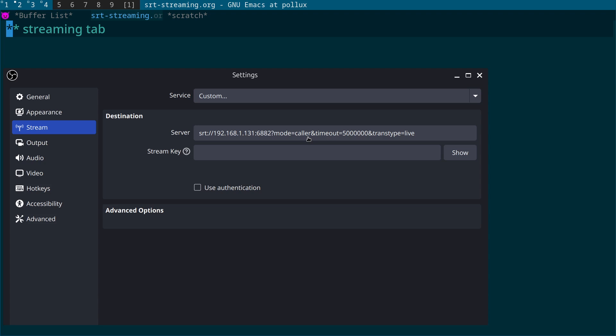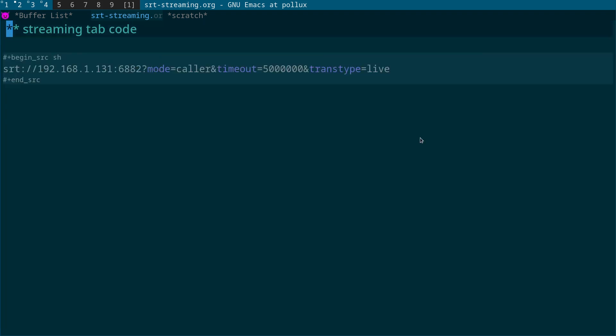So we have mode equals caller, timeout equals, I think that was 50,000, and trans type equals live. So we don't actually need to set the latency on this one, on the caller, because it's going to use the latency value that we've specified on the listener.